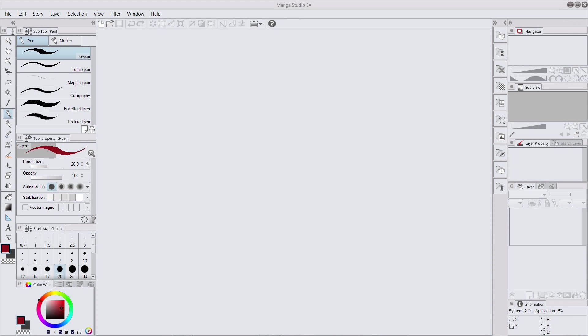G'day everyone, my name is Scott Payne. This is a little intro video on Manga Studio 5, just setting up the interface, customizing it.